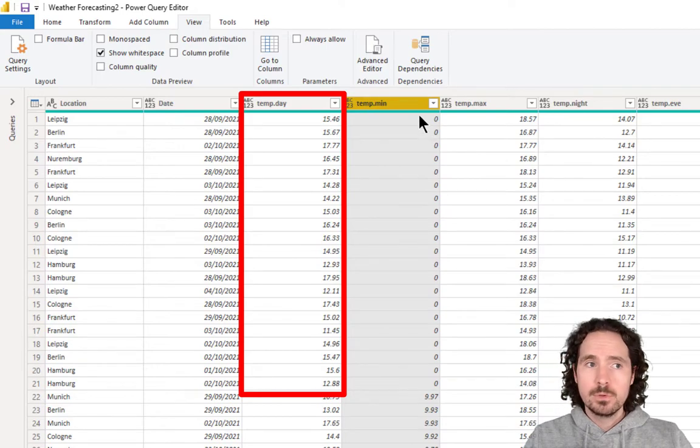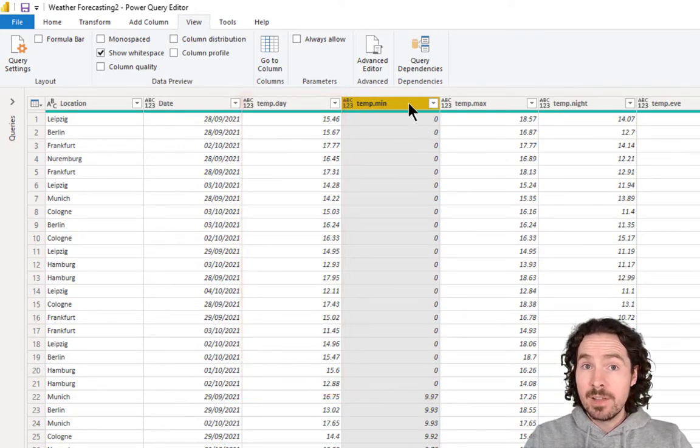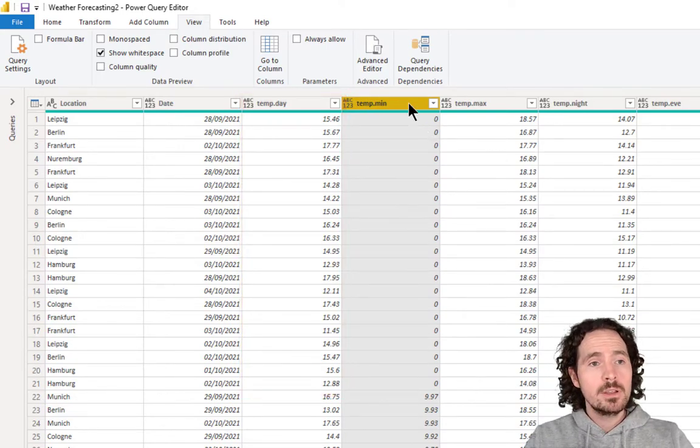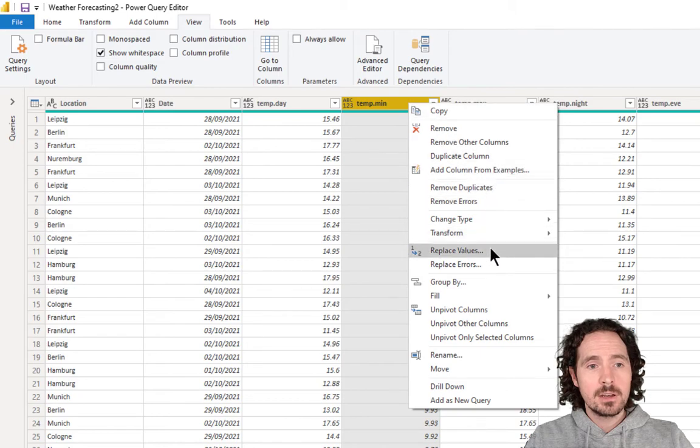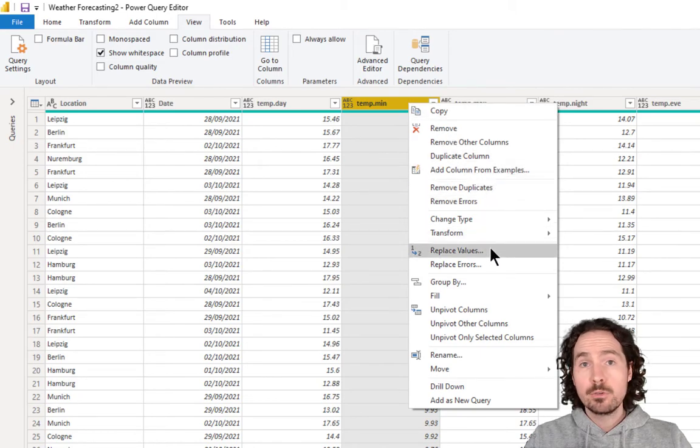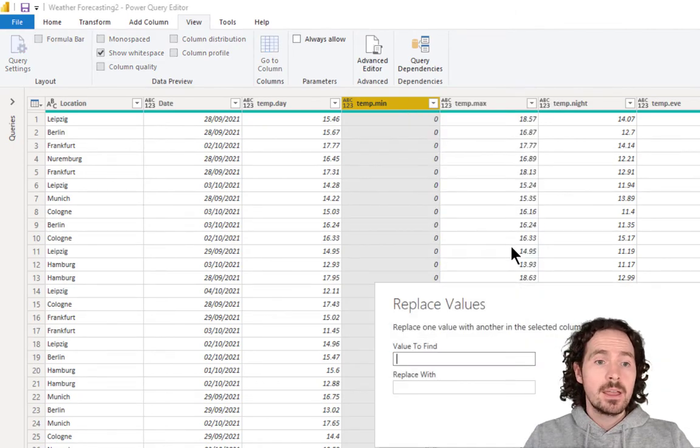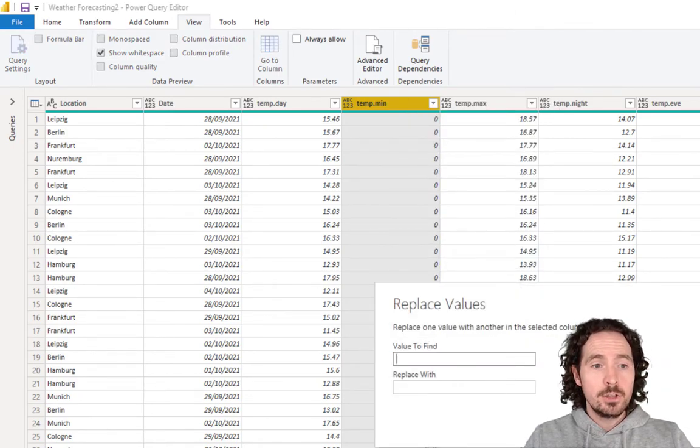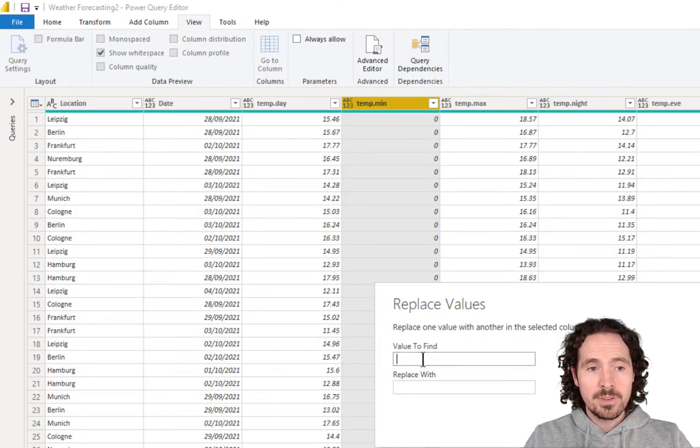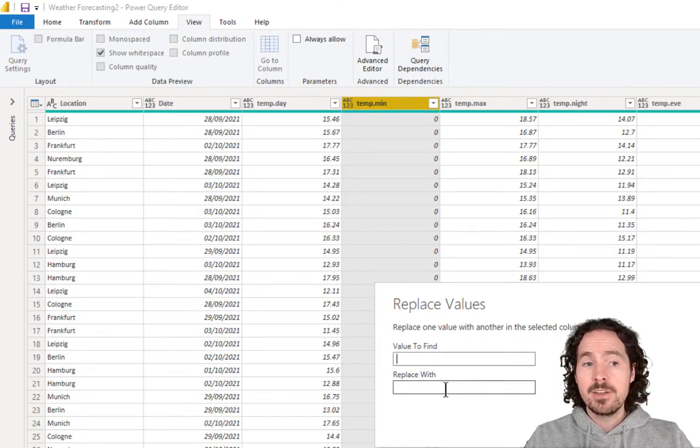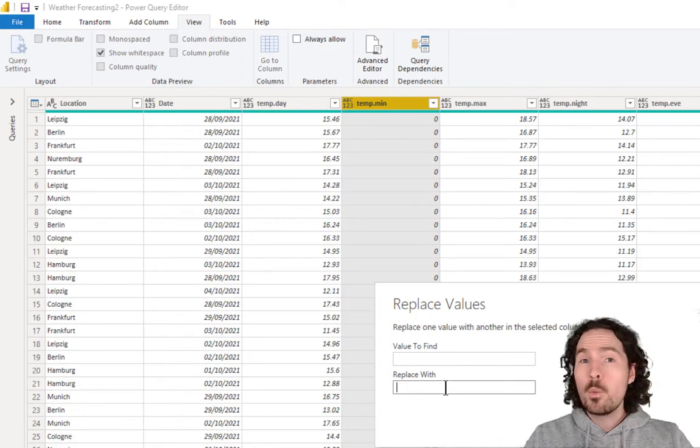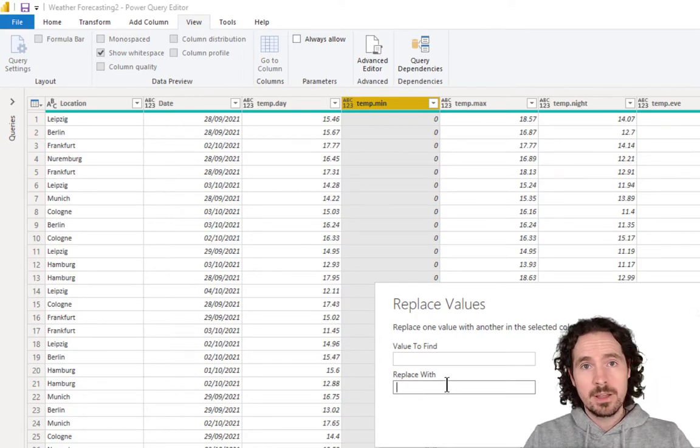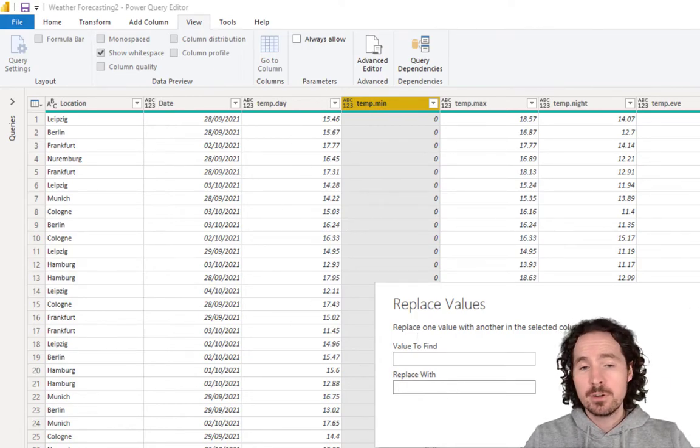Now, normally if you want to replace values in Power Query, you're going to go right click and you're going to click on replace values. And then you will simply enter the value that you want to find and enter the value you want to replace with. But we don't want to replace it with a value. We want to replace it with values from a different column.